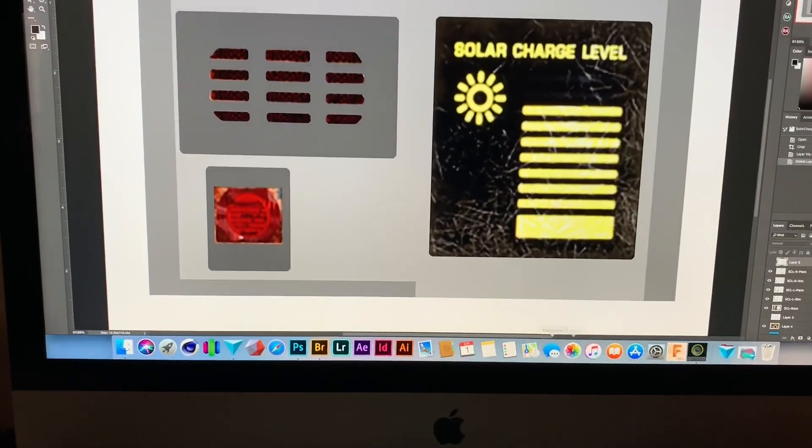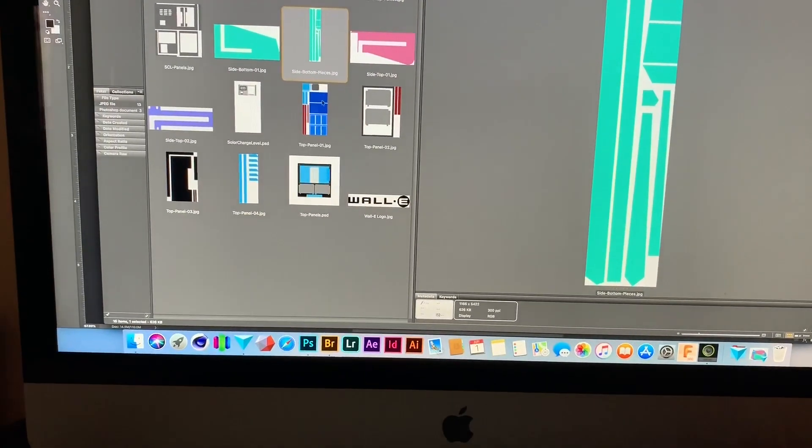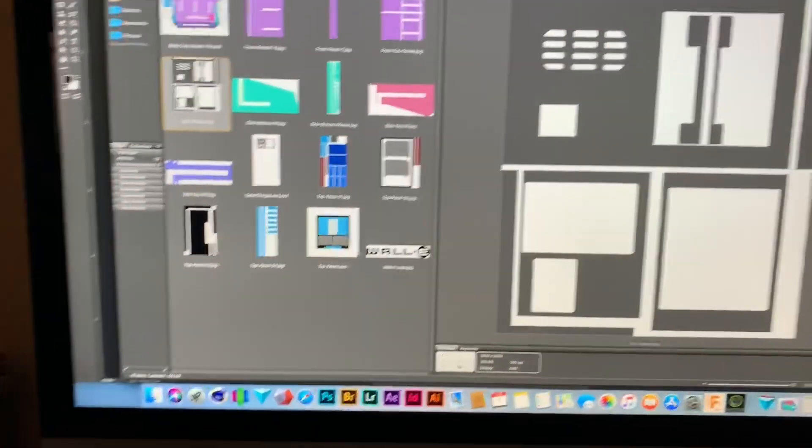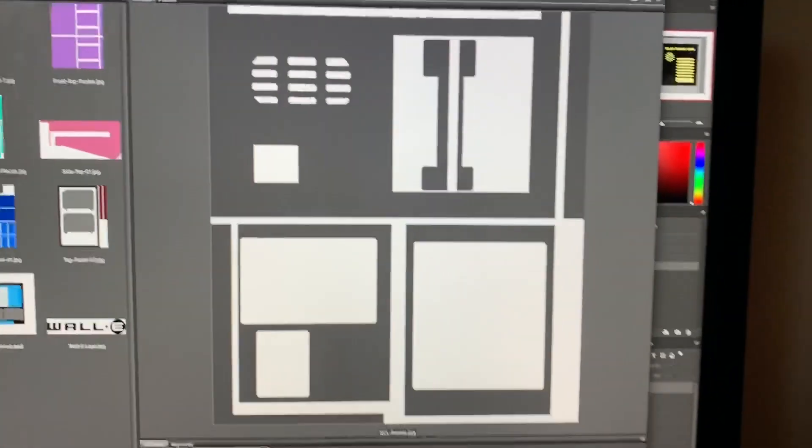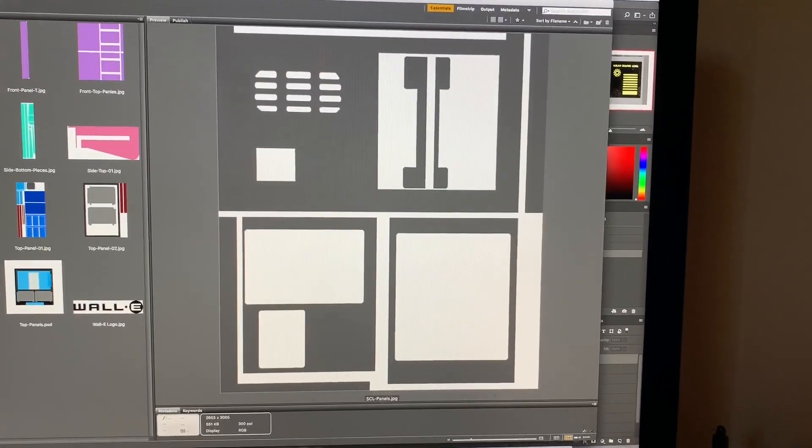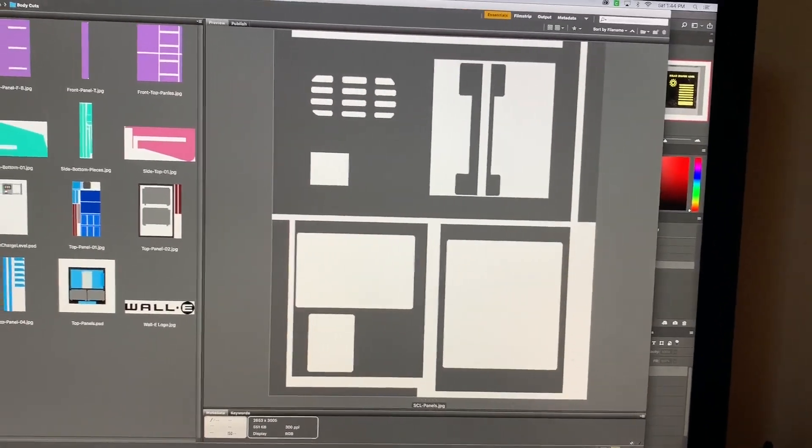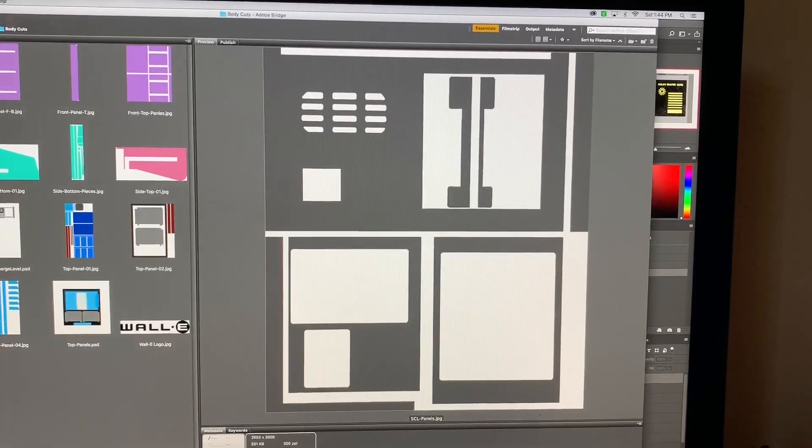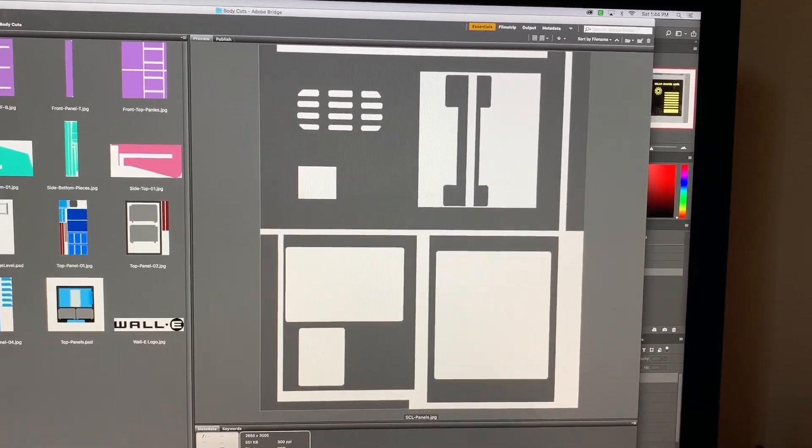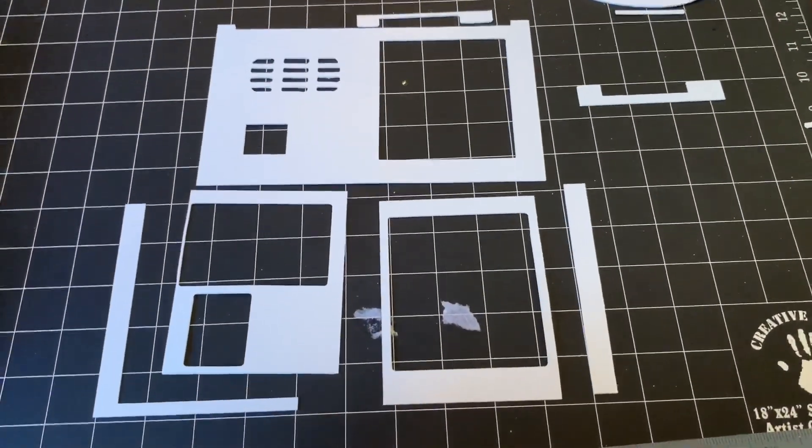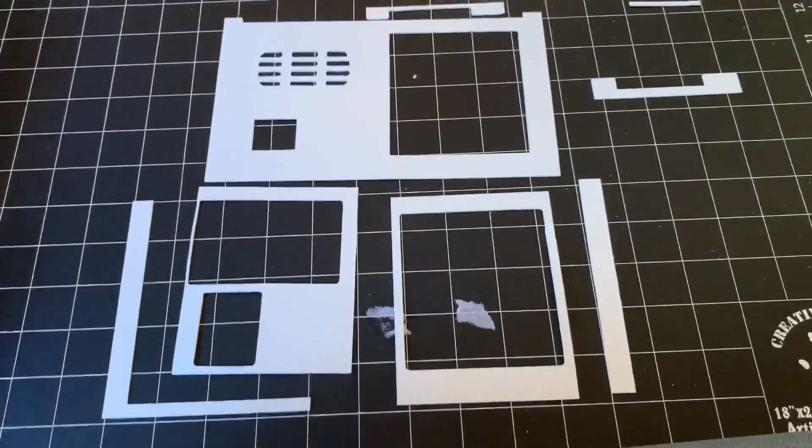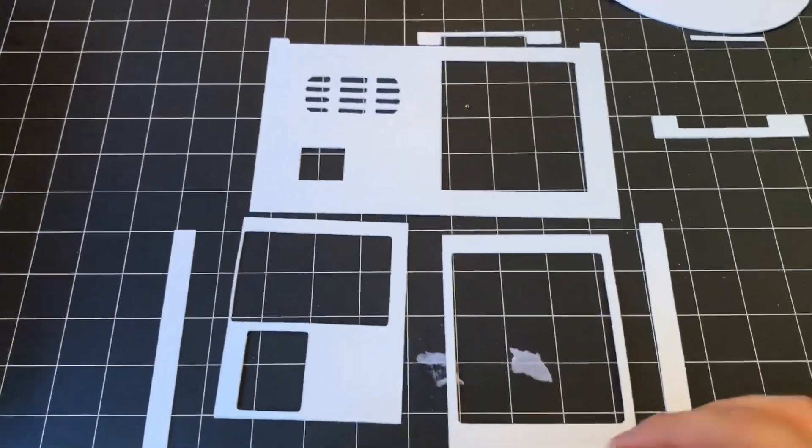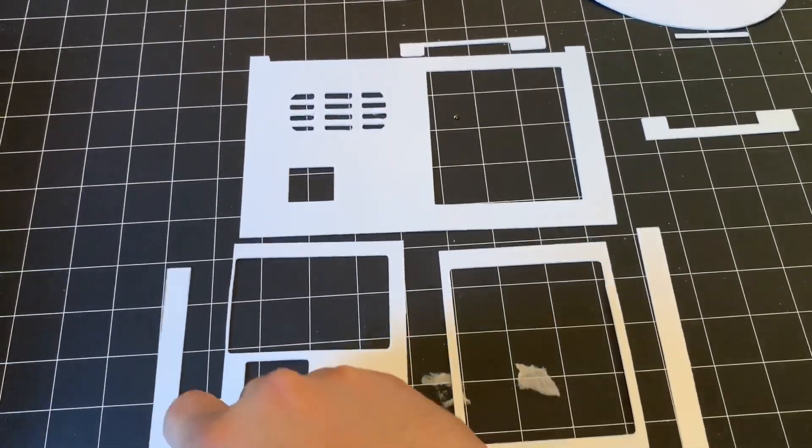What that looks like when I'm actually going to print it is this. This is all the cut pieces that get cut out of the styrene. And I will show you what a cut out piece looks like next. So these are the pieces after they've been cut out of the styrene. I'll quickly put this together just so you can get an idea.